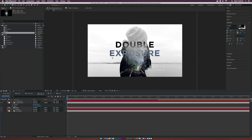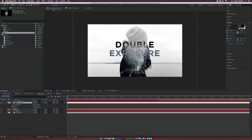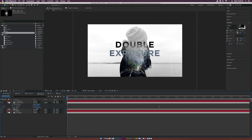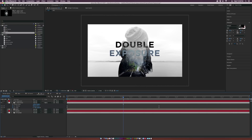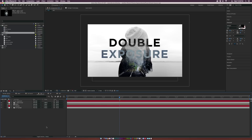For the text parallax, go to the mountain layer and hit P and Shift+S on keyboard to bring up Position and Scale. Add a keyframe for both, increase the scale just a little, then bring both keyframes to the end of the composition and reposition the image. This gives a nice bit of animation within the text layer as well.